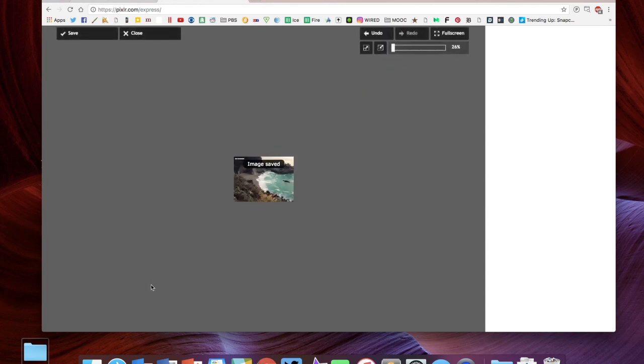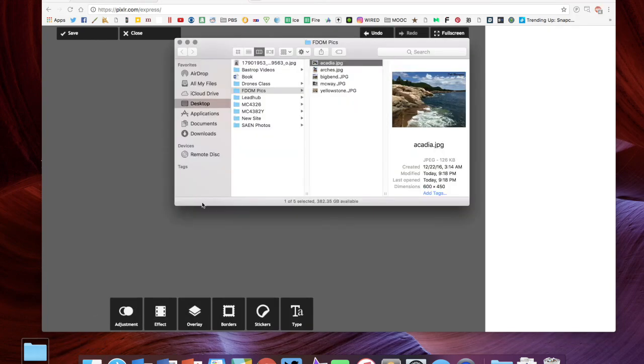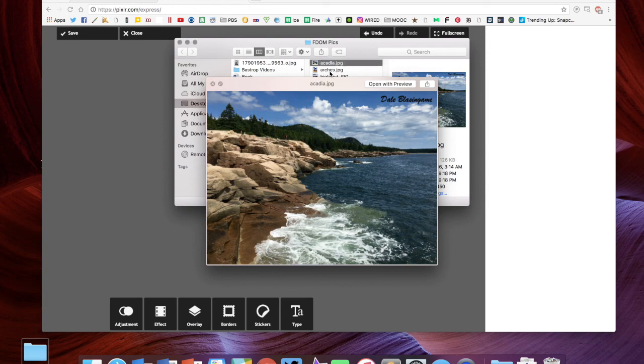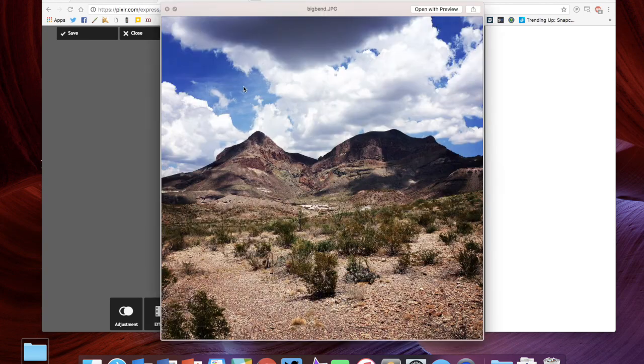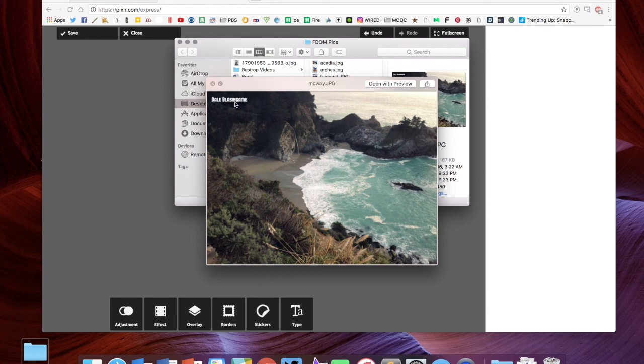Save. I want to save in fdom pics. I want to save as a JPEG and yes I want to go ahead and replace it. Now if I go back to this folder, Acadia is fixed, and let's see, there's the McWay photo. It has the filter that we selected for it and it also has my name on it, so we've gone ahead and added that copyright to it.